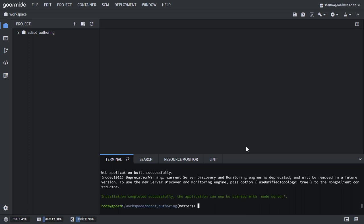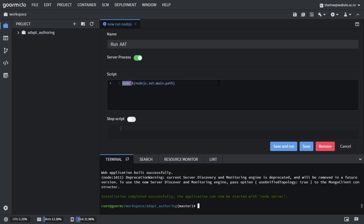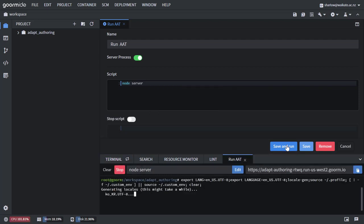And we're done. Now we could just type node server to start the server, but I'm going to add a run command to run the adapt authoring tool with the command node server. Save and run.